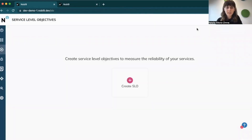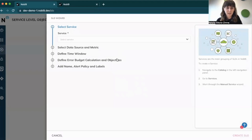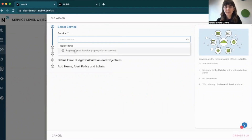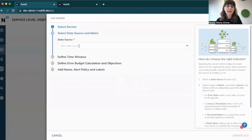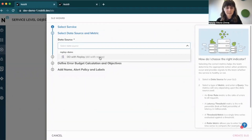Now that I have my data source, I can move on to create my SLOs. I'm going to the service level objectives tab and opening the SLO wizard. My first step is assigning my SLO to a service I created before, and then selecting the data source — here I have my Datadog with Replay that I created seconds ago.